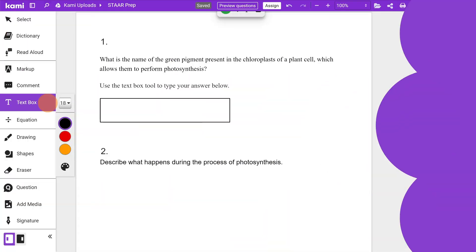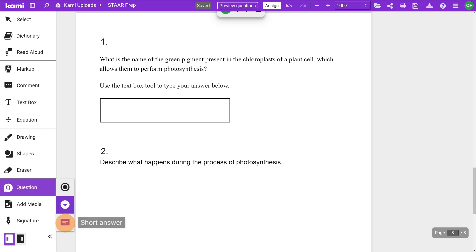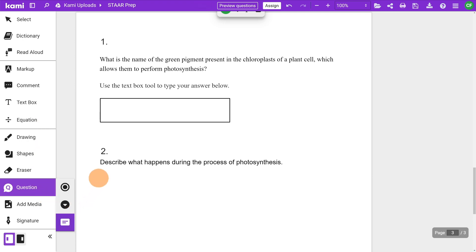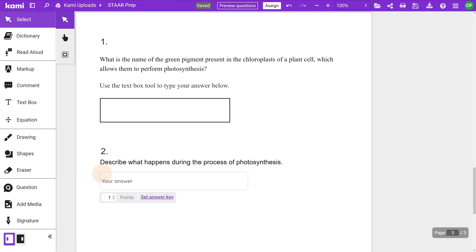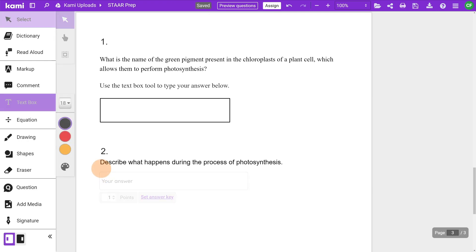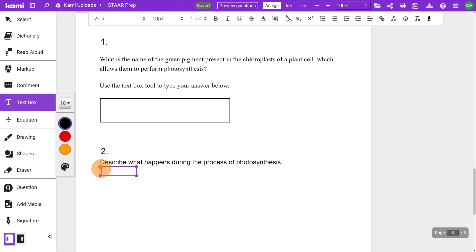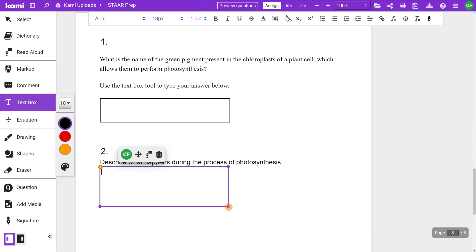For short constructed responses, students will give brief explanations to demonstrate their understanding. If teachers are using Google Classroom, they can use the question tool. If not, they can simply use a text box instead.